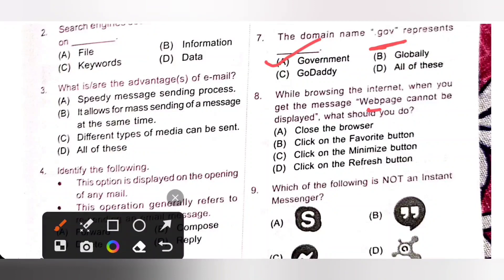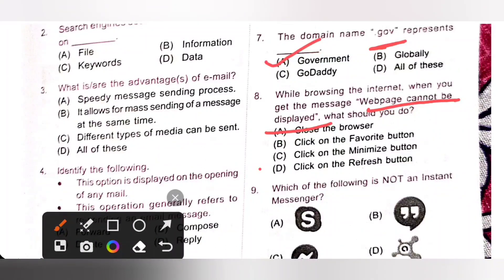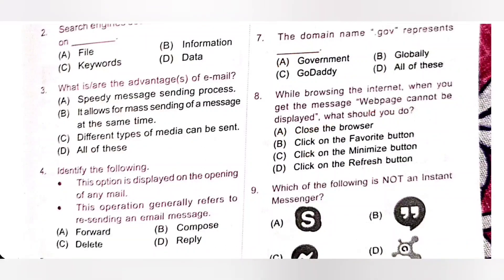Eighth one: while browsing the internet, when you get the message 'web page cannot be displayed', what should you do? Click on the refresh button. It will refresh your web page and load its latest copy from the web server. So option D is the correct answer.